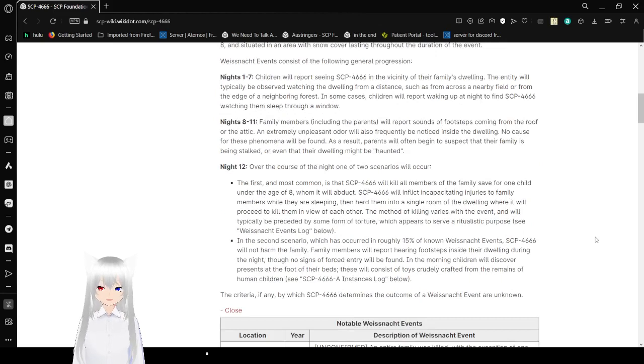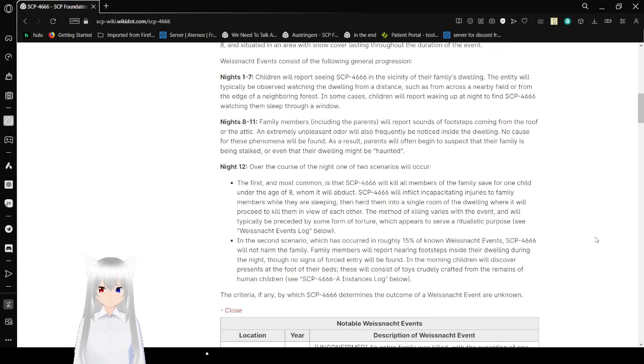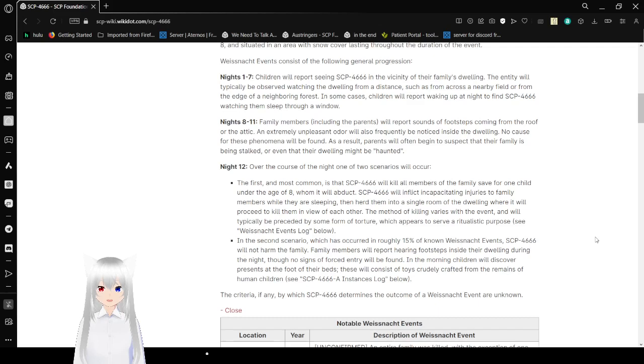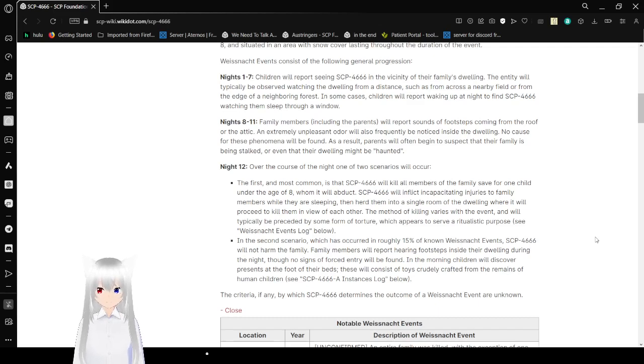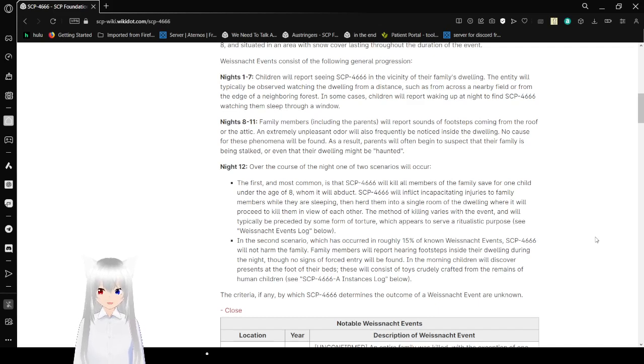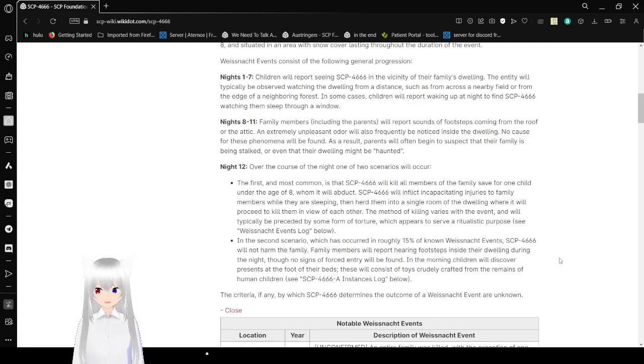Weissnacht events consist of the following general progression. Nights 1 to 7: Children will report seeing SCP-4666 in the vicinity of their family's dwelling. The entity will typically be observed watching the dwelling from a distance, standing from across a nearby field or from the edge of a neighboring forest. In some cases, children will report waking up to find SCP-4666 watching them sleep through a window.